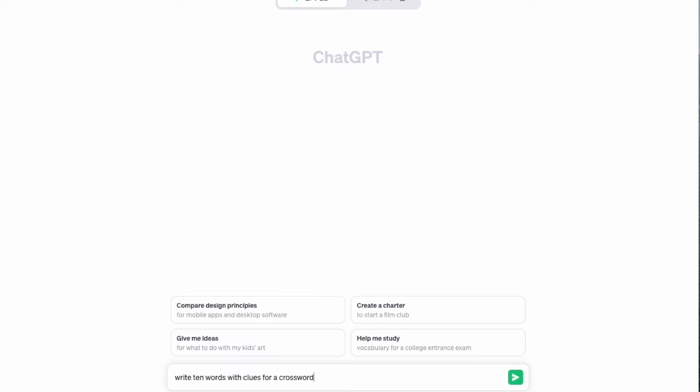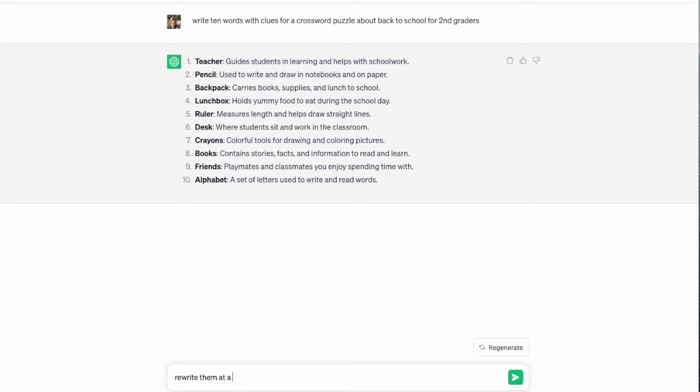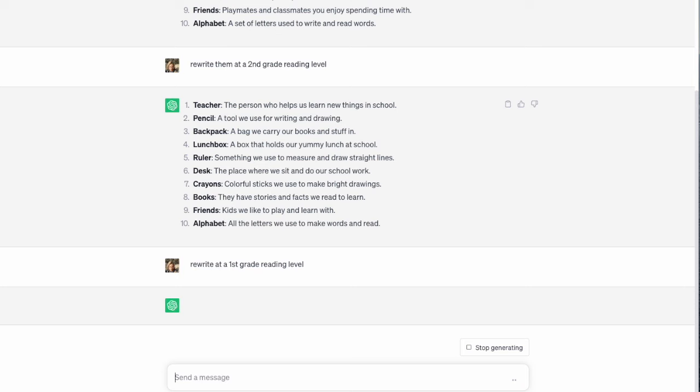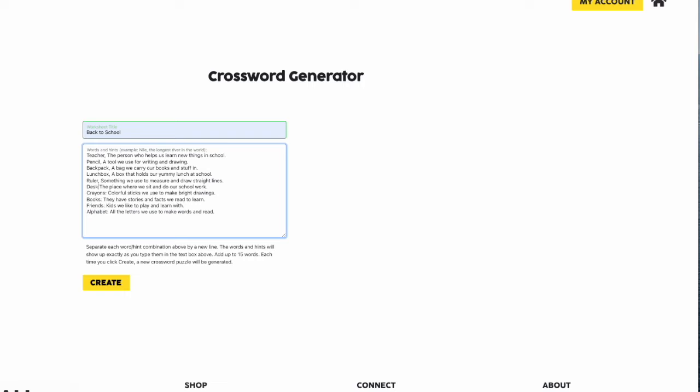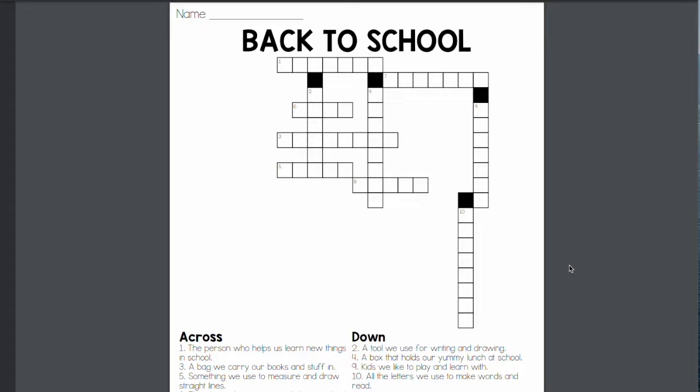As promised, I have a bonus crossword creation tip to share, and this is amazing. For this tip you need a free ChatGPT account. I put in: write 10 words with clues for a crossword puzzle about back to school for second graders. It puts in the words and clues. I tried rewriting at a second grade reading level and also at a first grade reading level just to see what I liked best. I went with second grade, copied and pasted it into the crossword generator — I just needed to add commas instead of colons, but that is nothing compared to the time saved not having to come up with my own words and clues. And voilà, there it is.